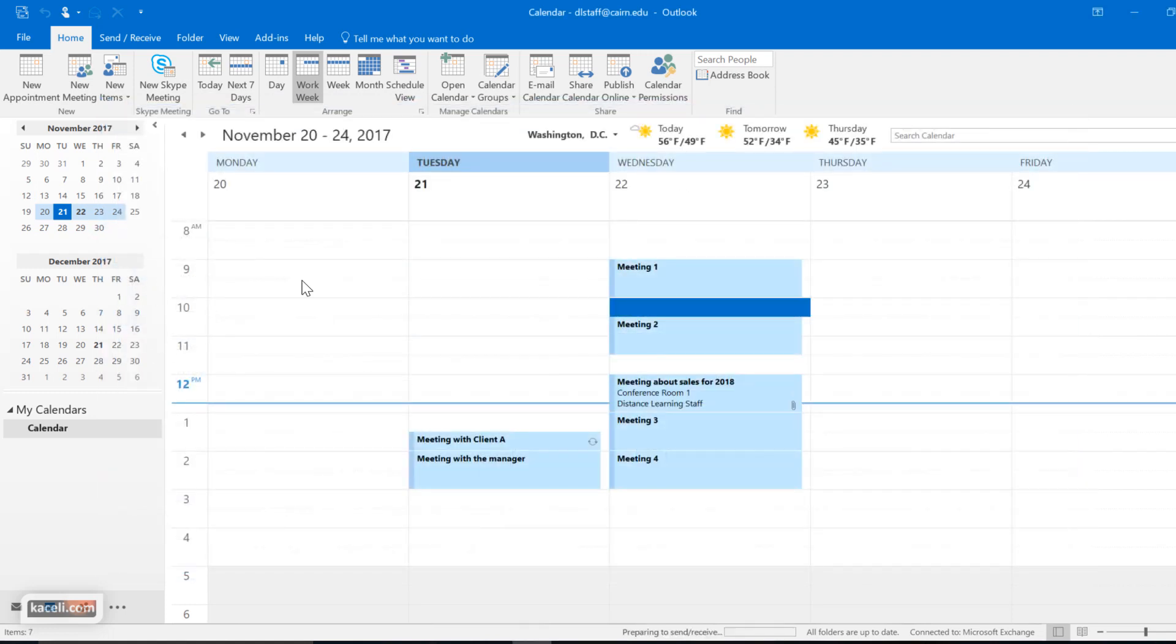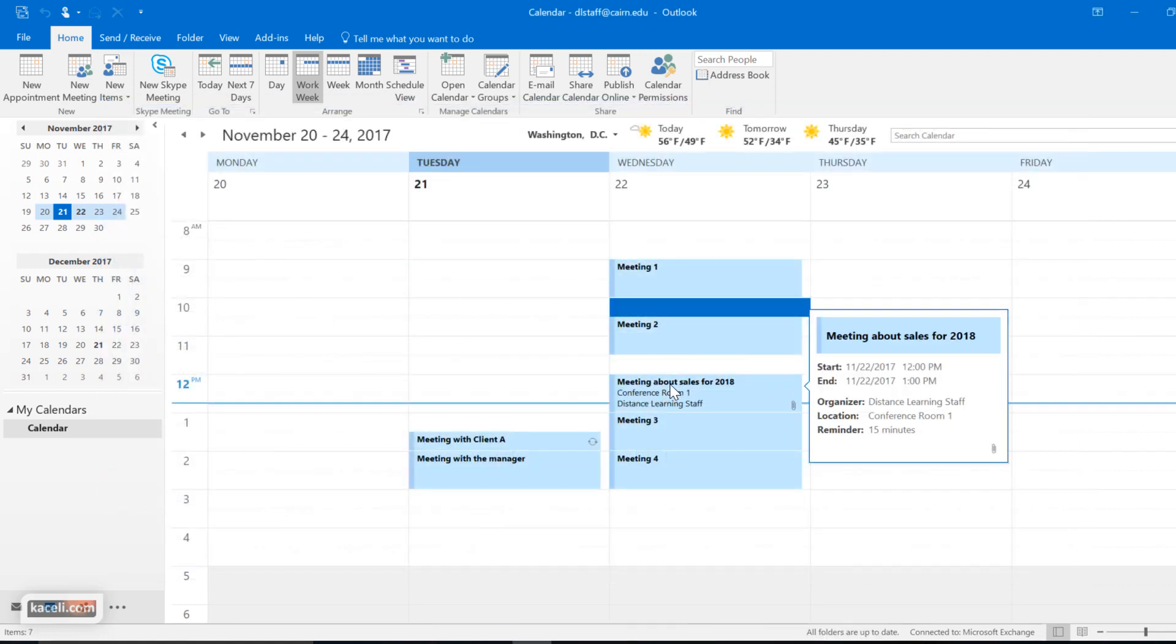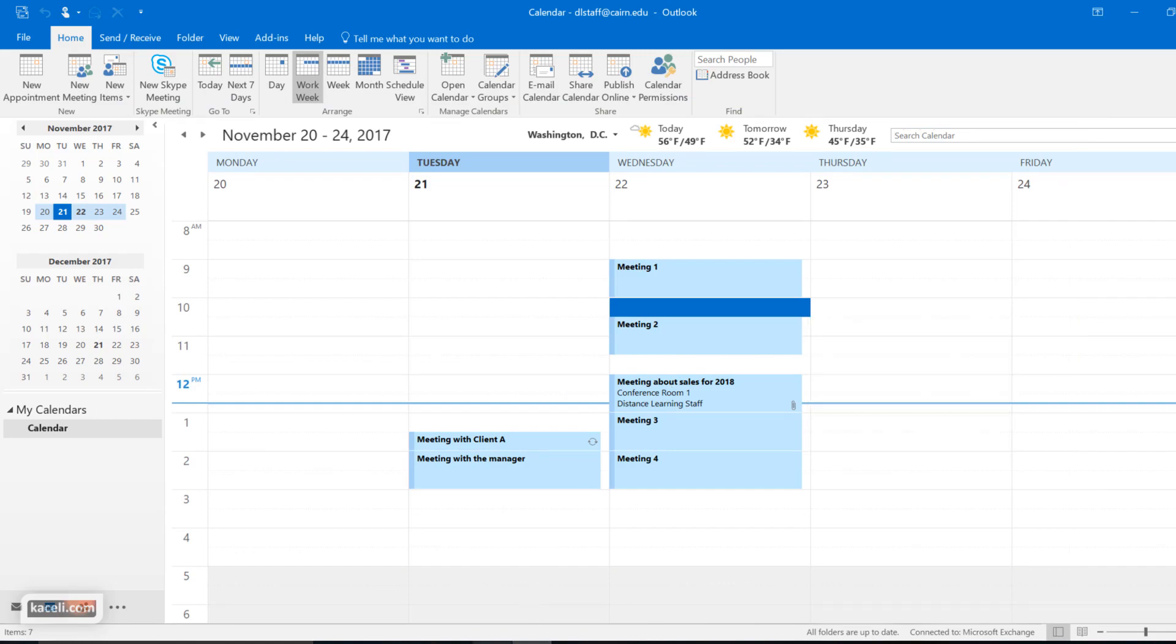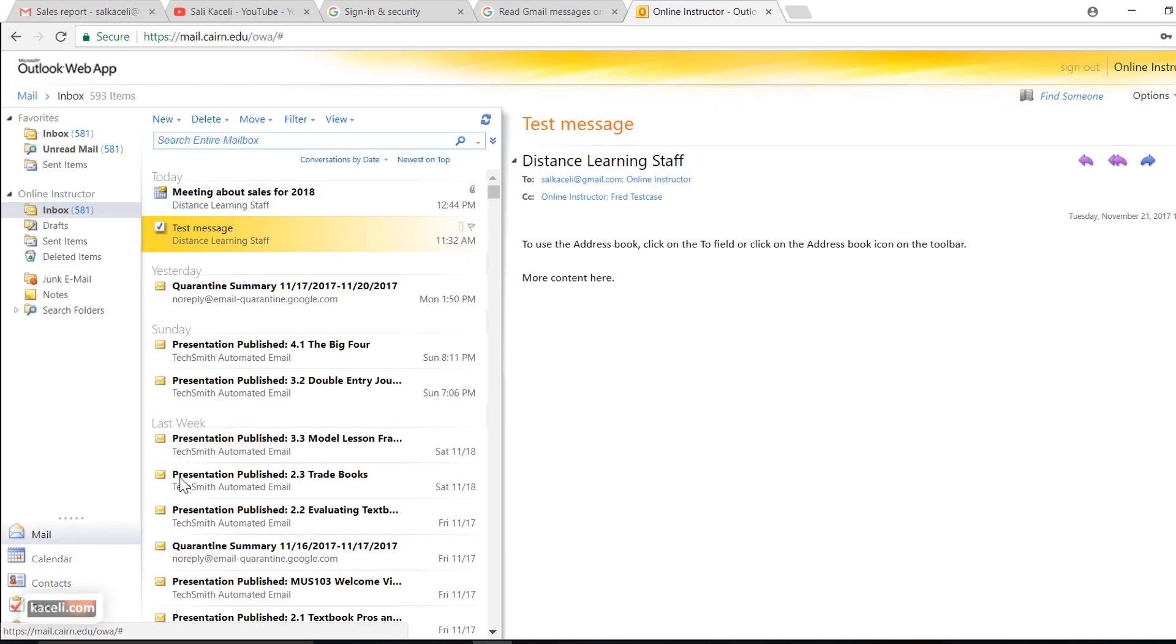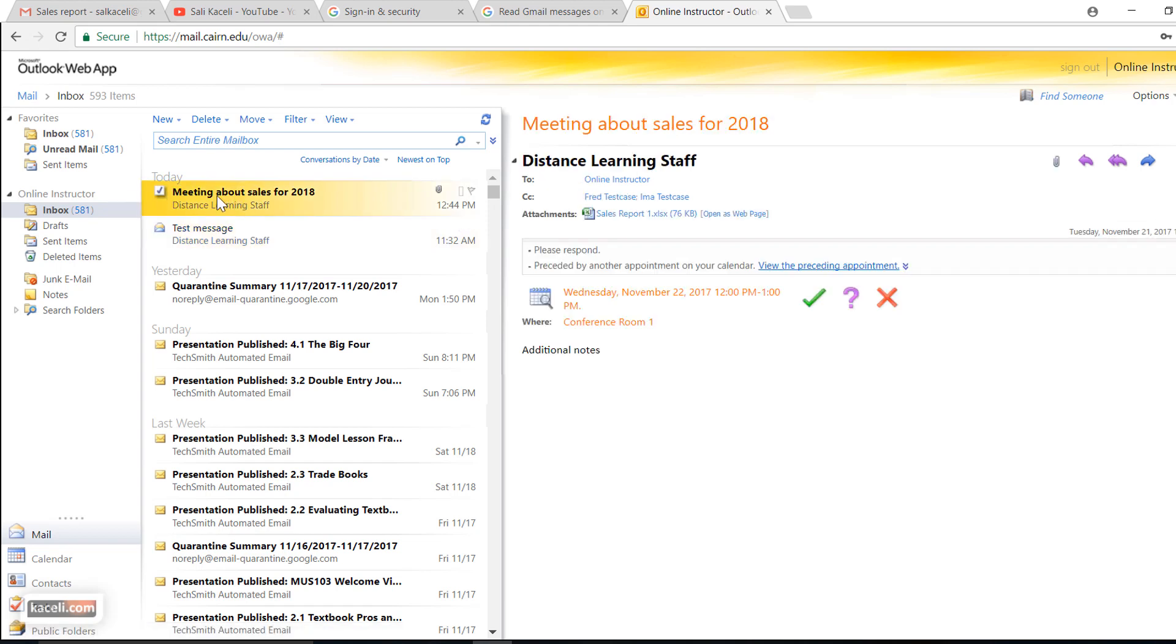At this point the meeting will be added to your calendar as well as the recipient will receive an email. The email will look like this and it will basically say please respond. I'm accessing this via webmail. If we were to open this in Microsoft Outlook, it'll be something very similar to this.